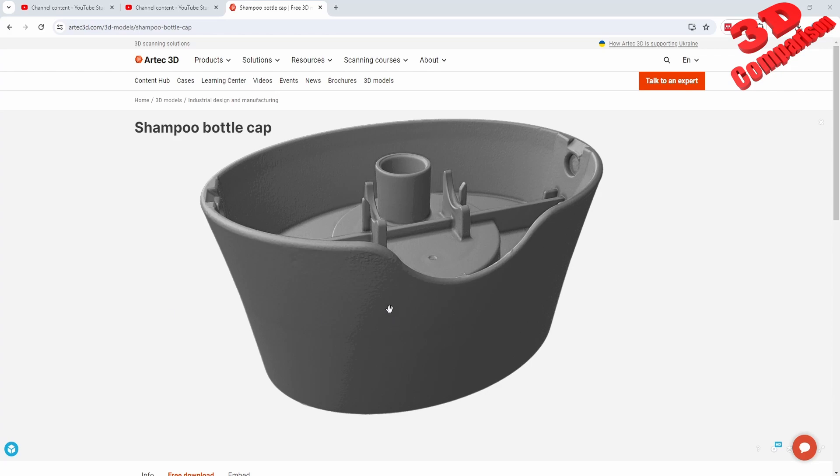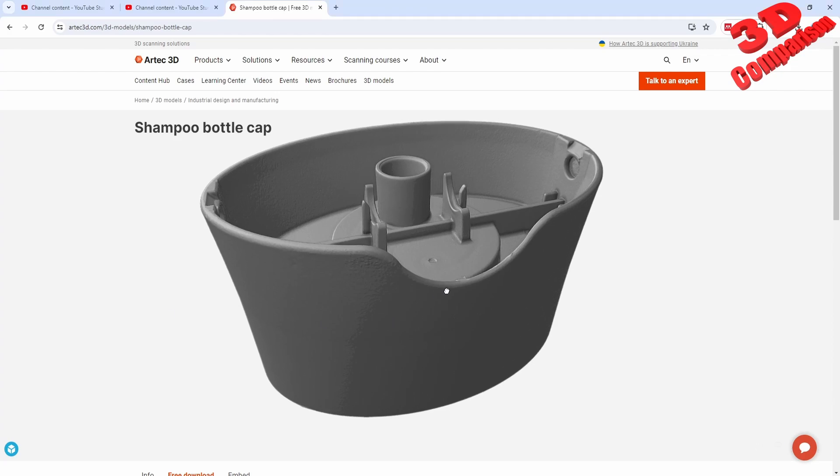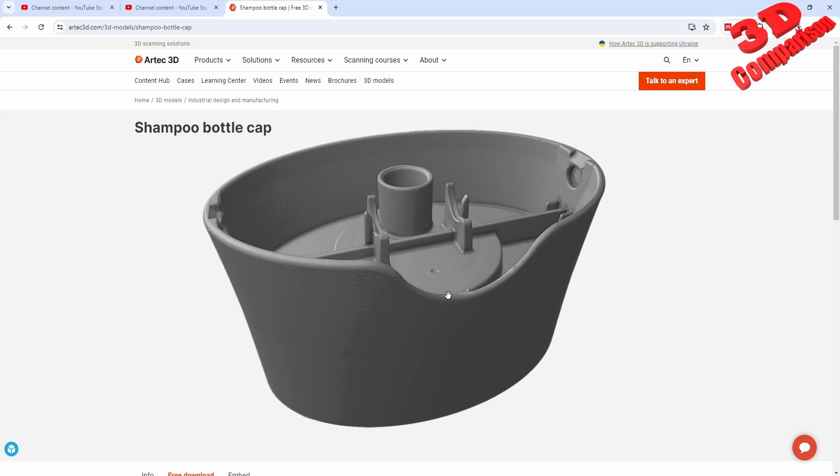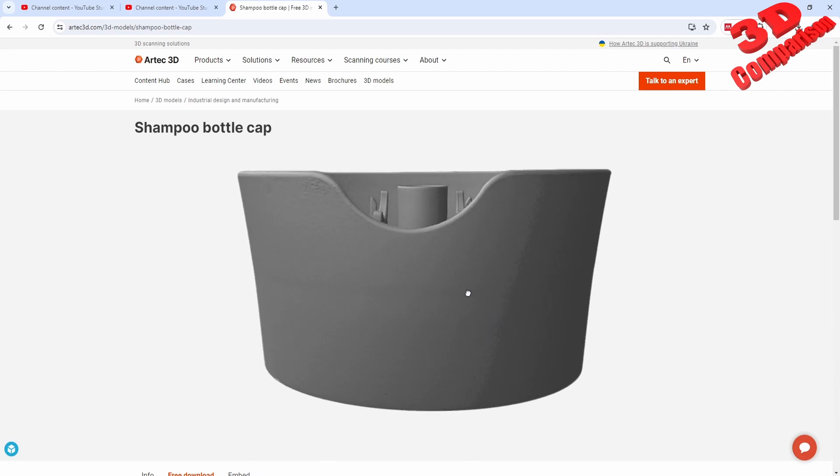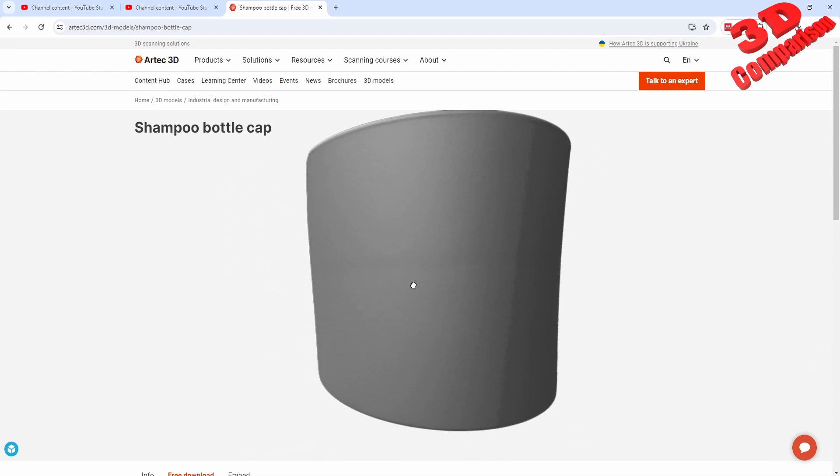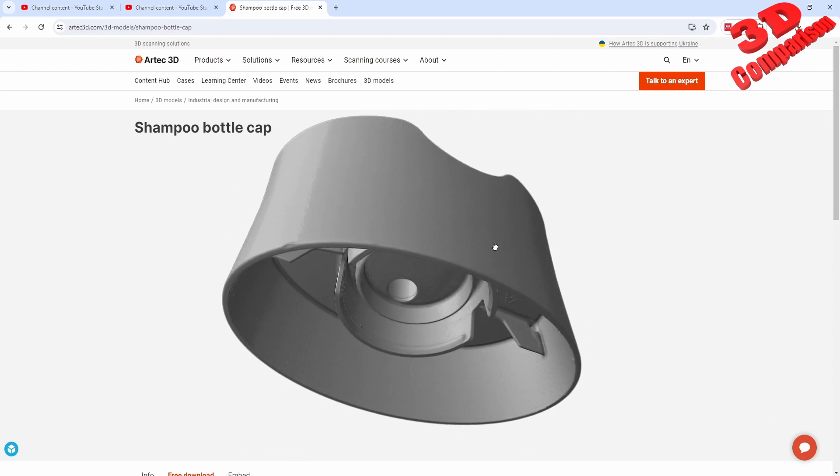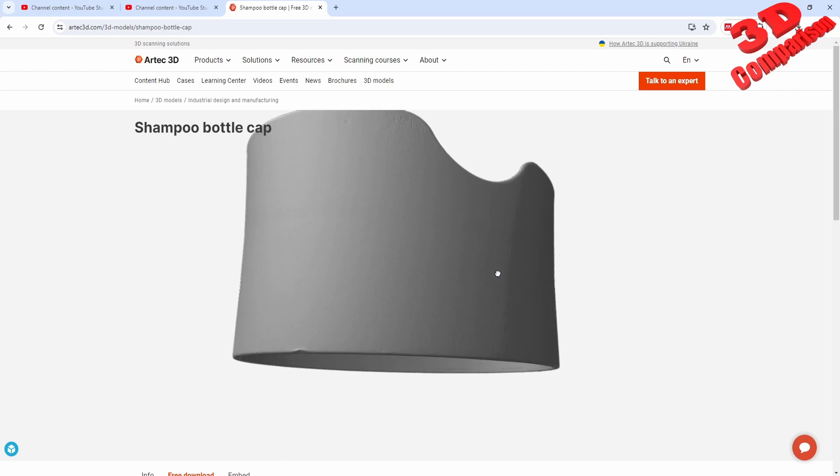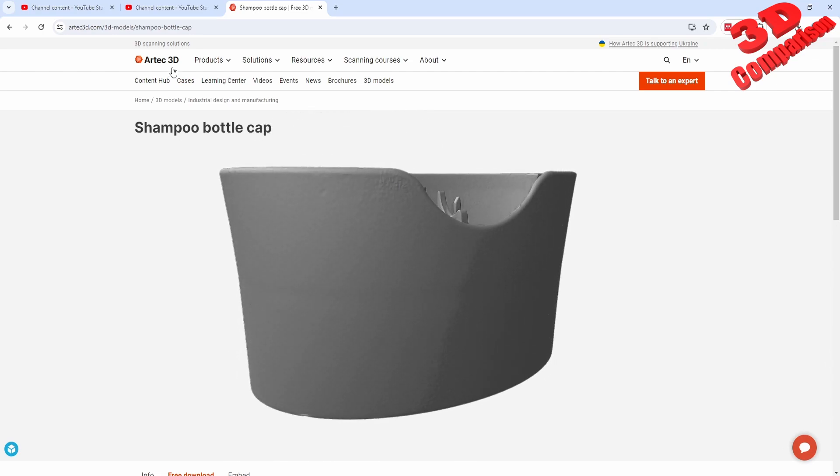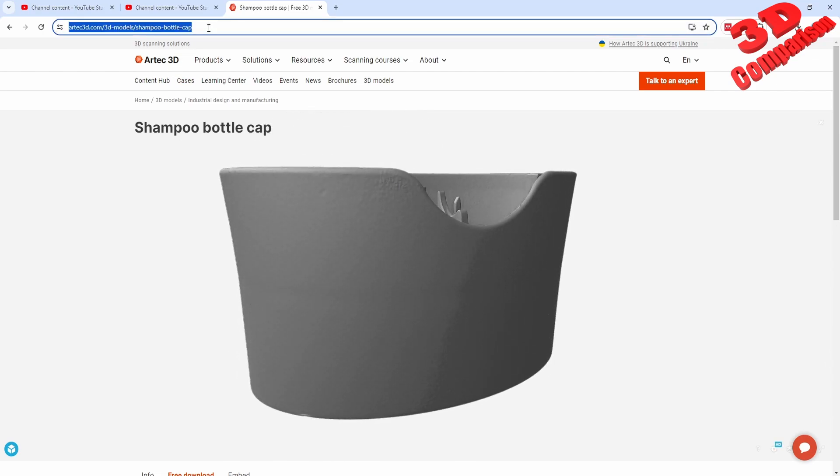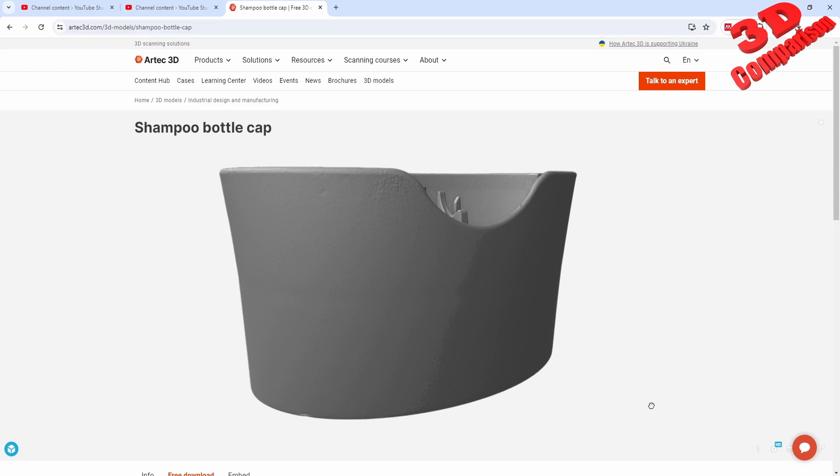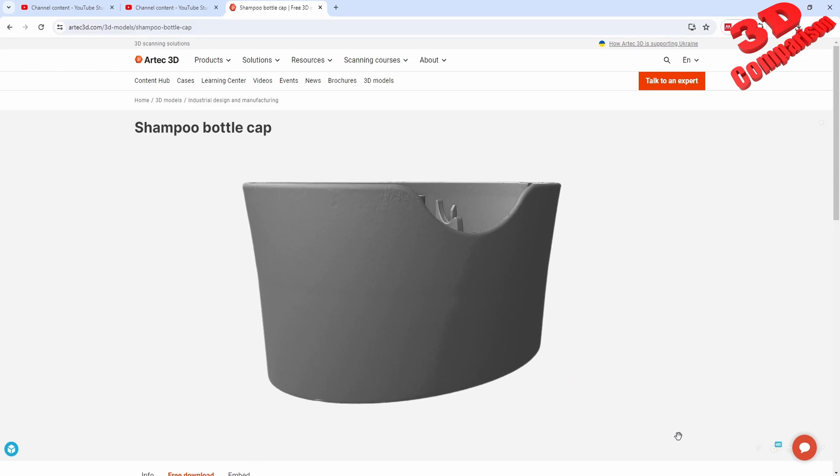In CATIA v5, let's take a look at how we can use planner sections with 3D scans to better align various elements. This will be a case study using a shampoo bottle cap, which you can find on the Artec 3D scan database. I will also leave the link in the video description.